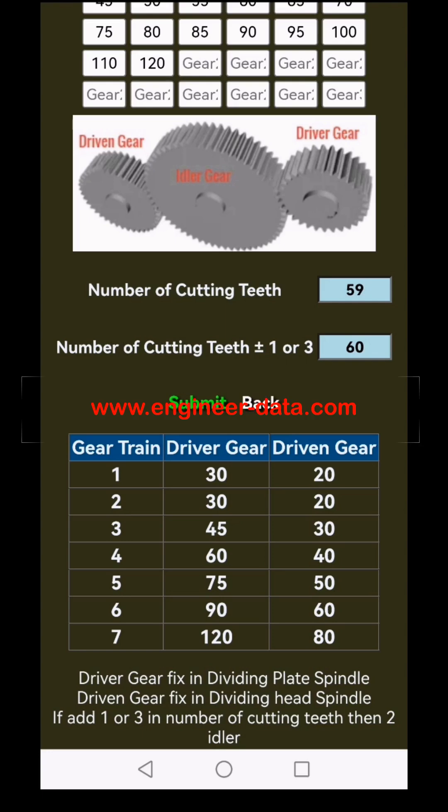Choose the one that suits your needs best. The driver gear is fixed in the dividing plate spindle and the driven gear is set on the dividing head spindle. Add 2 idler gears between the driver and driven gears as shown in the image for a flawless gear train configuration.